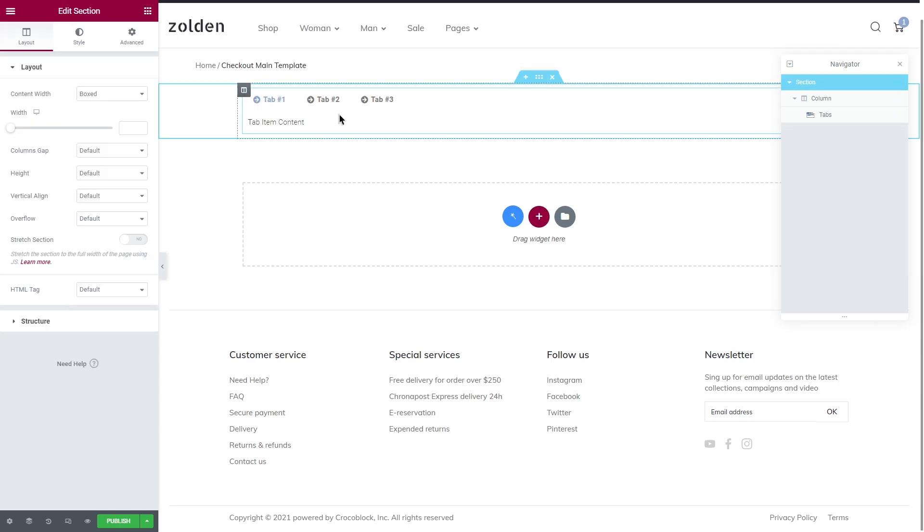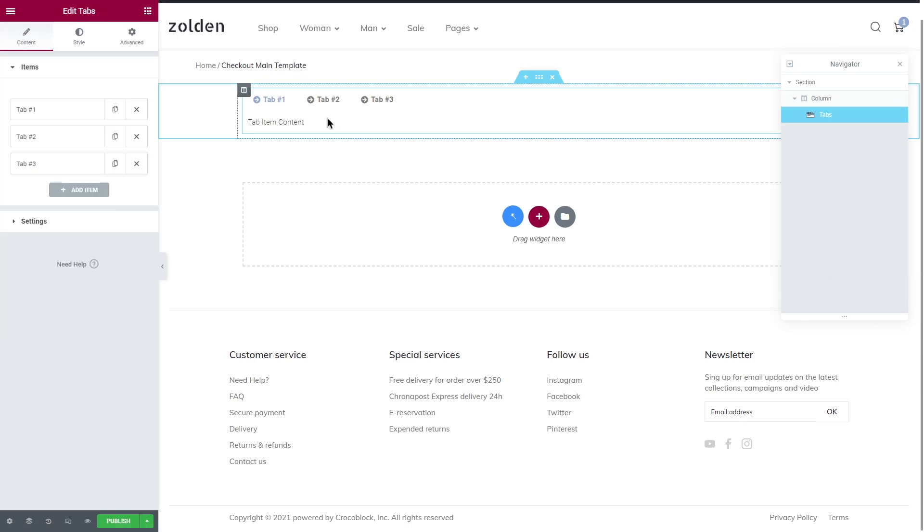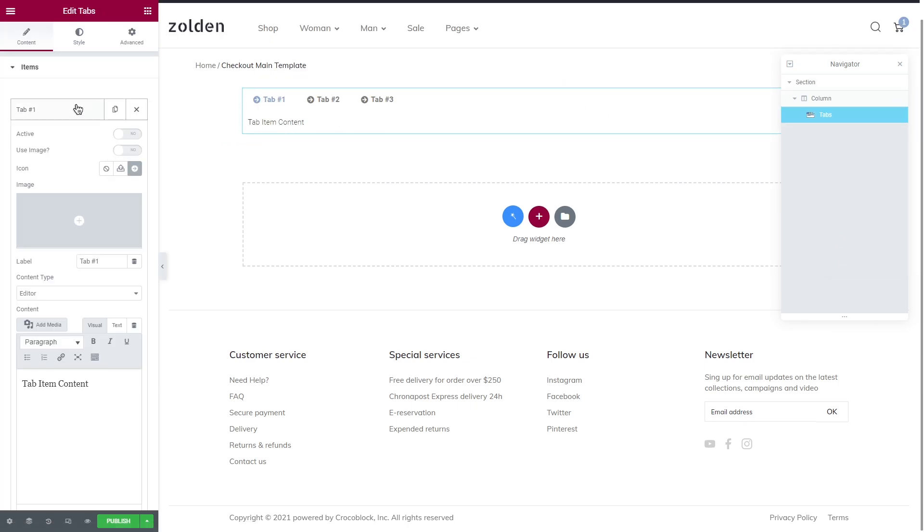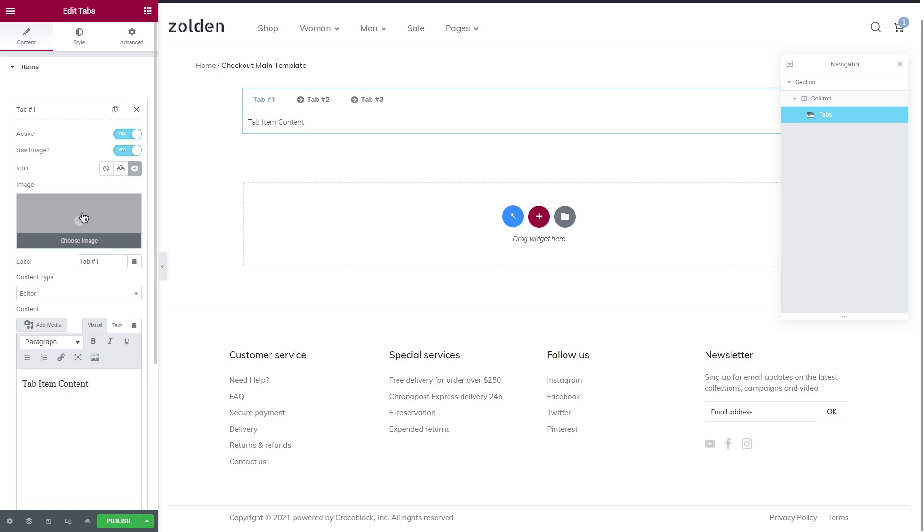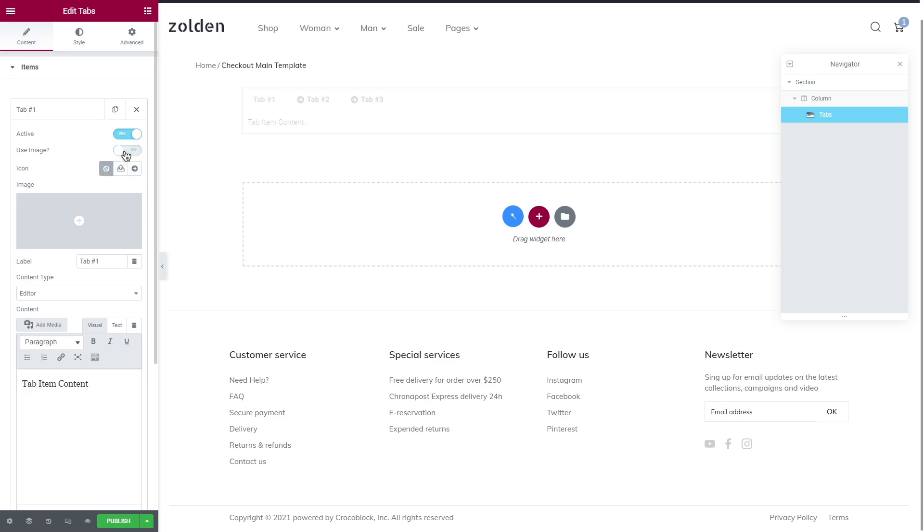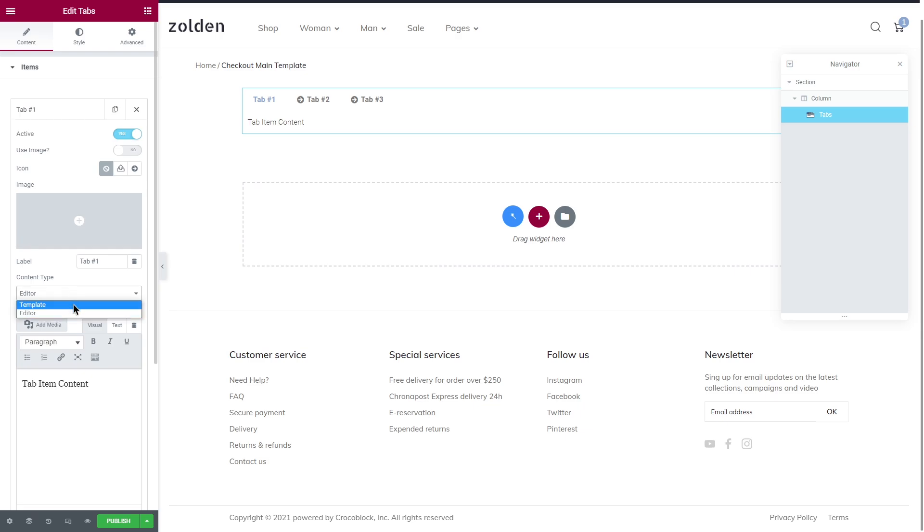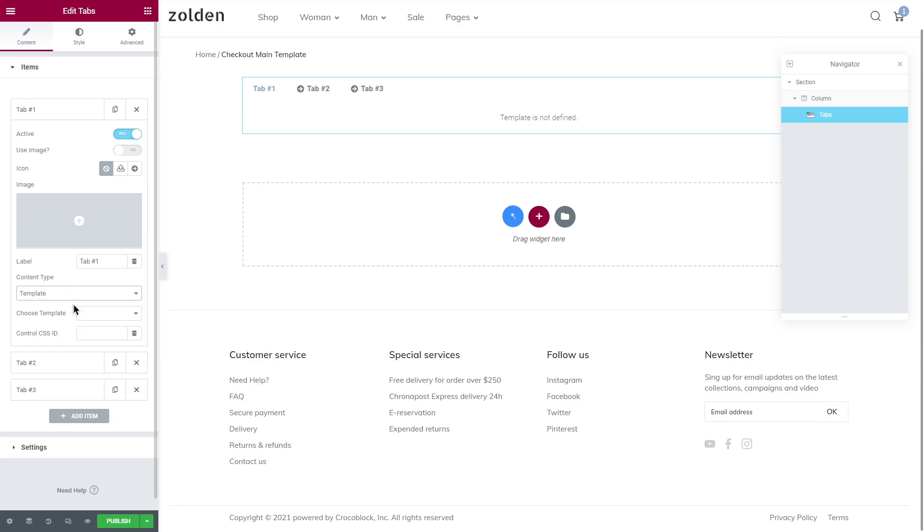Let's get back to tabs widget. First of all you can make it active so this tab will be the first one to be shown. You can also set an image, select any other icon, upload your own one, or delete an icon if needed. By the way, if you are using tabs for the first time you can check our detailed video overview.